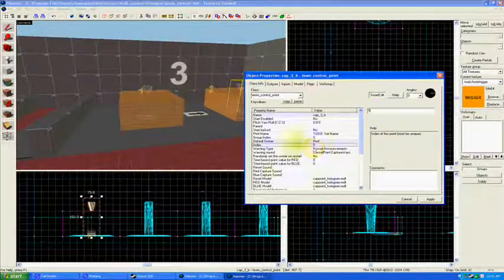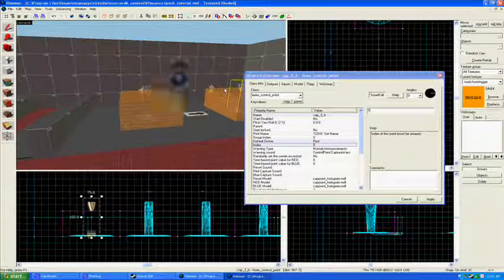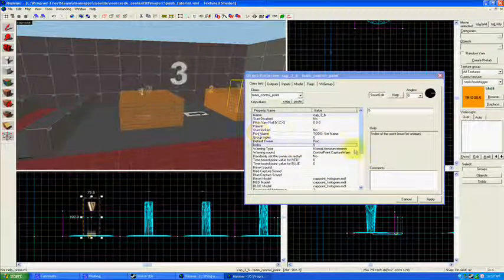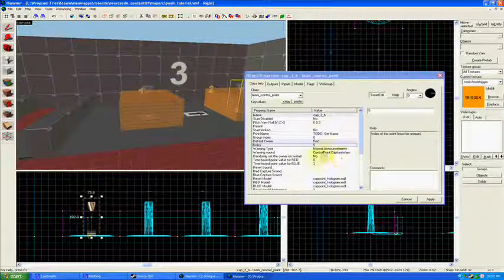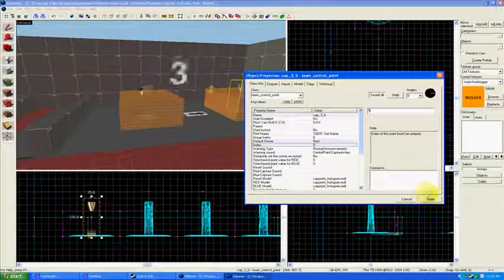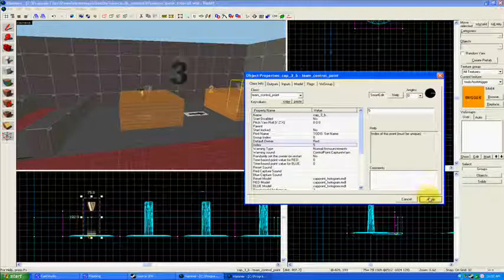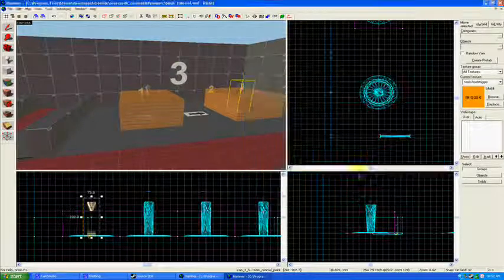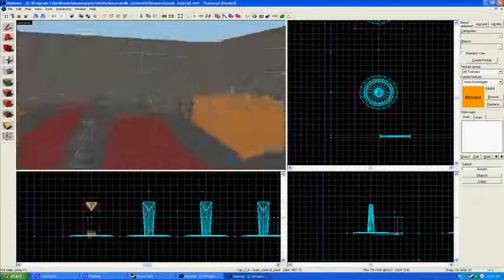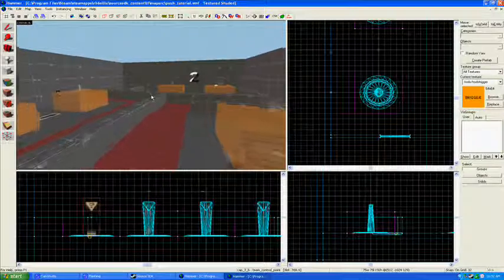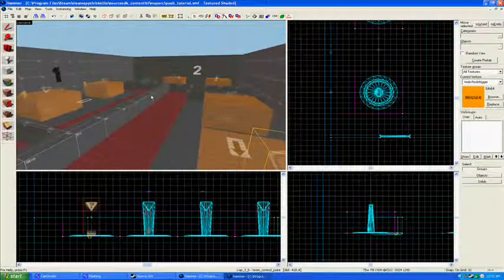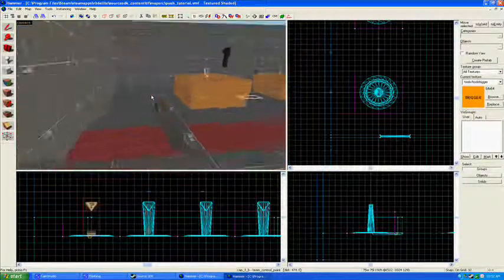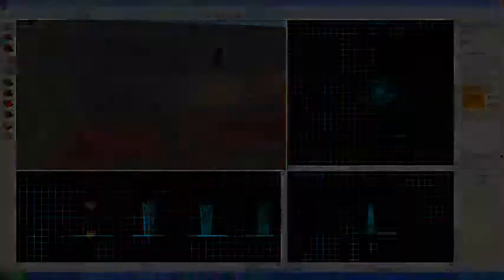Or five. And it doesn't really matter what that index number is, as long as it's unlike any of the other ones. It could be like 2,000 and 45 or something like that. It doesn't really matter. Just make sure that they're all unique indexes. Okay. So all of those capture points should work. And now we're going to deal with the spawns.